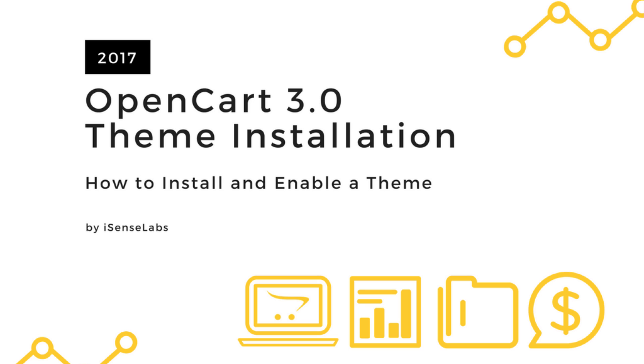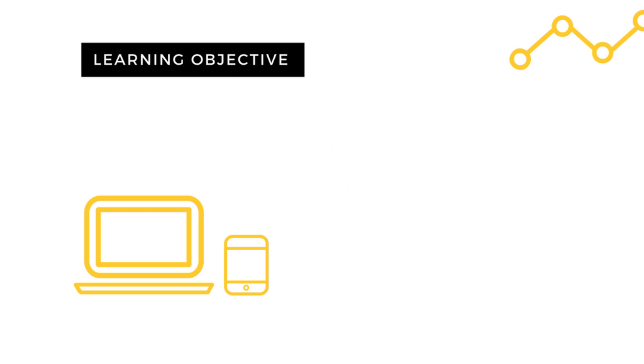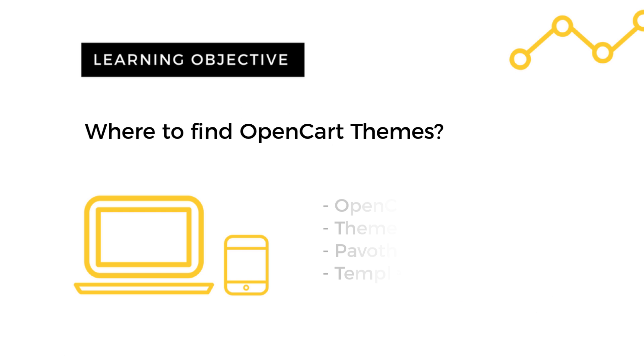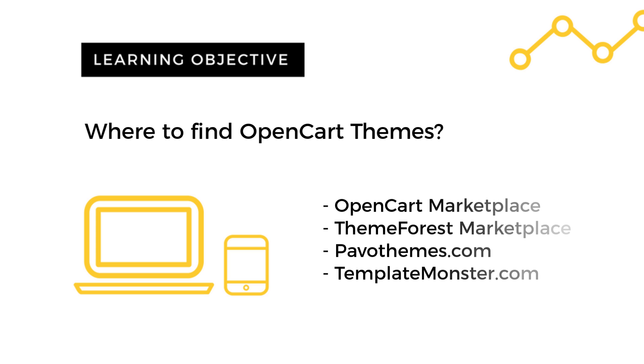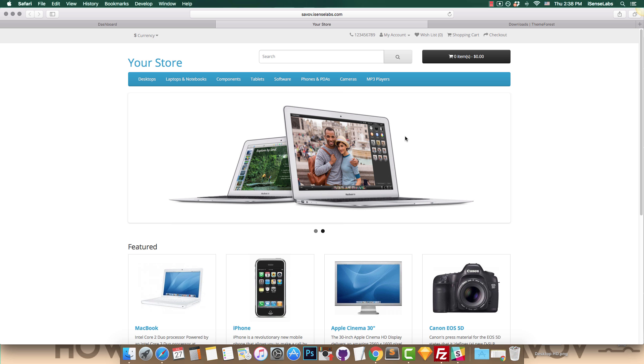If you're not sure where to find the template, try looking in the OpenCart or ThemeForest marketplaces or the TemplateMonster website. You'll find the links in the description below. And now the installation.